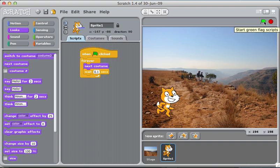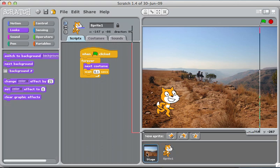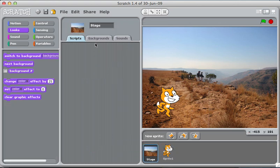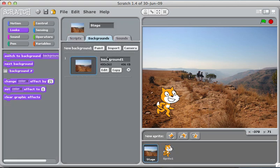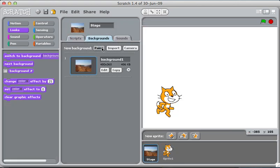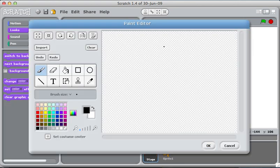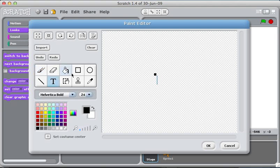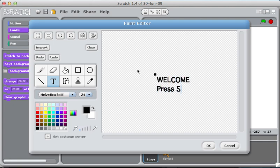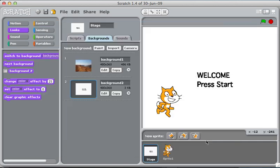Now what I want is for there to be another screen, a title screen. So I'll add a new costume and I will just use some text here and say, welcome, press start. You should be doing a much better job than this but I'm just doing this as an example.